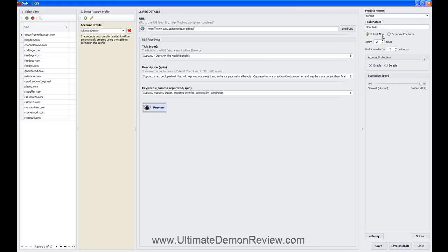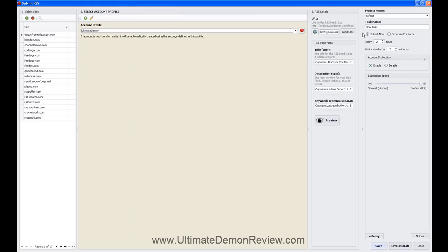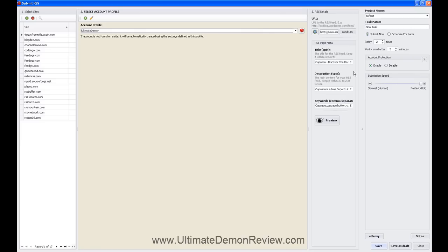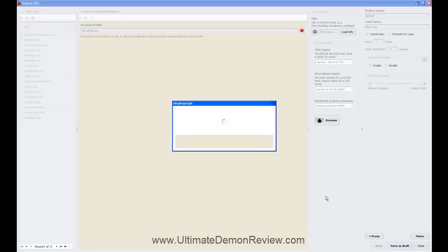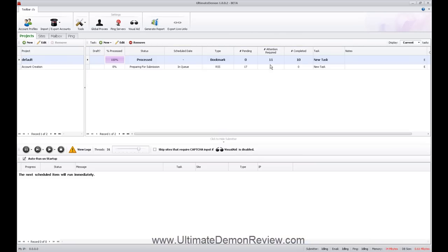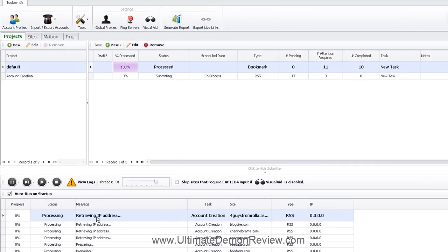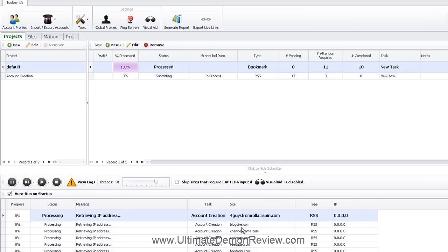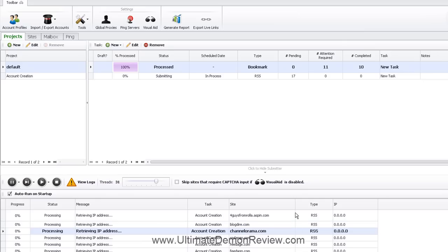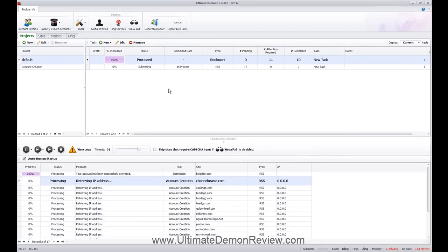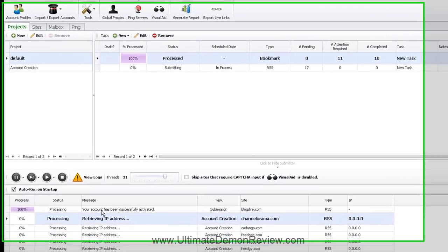So submit now. Tell you what, let's, curious. Let's go ahead and save. And I told it to submit right away. So it's spending no time. It's automatically submitting. So let's see. So four guys, blog dire, channel Rama. Sorry about the phone there. I'm starting to get black Friday deals already.